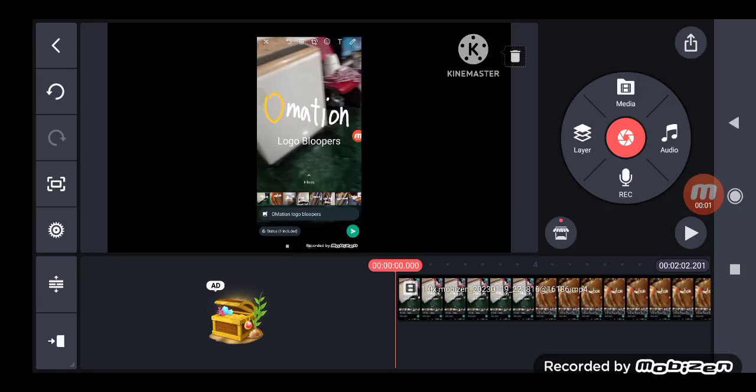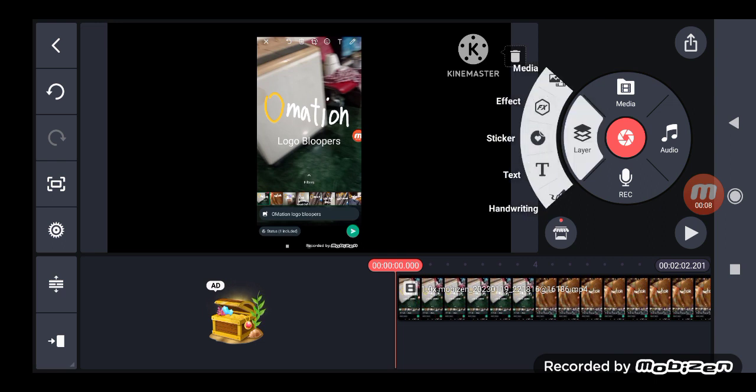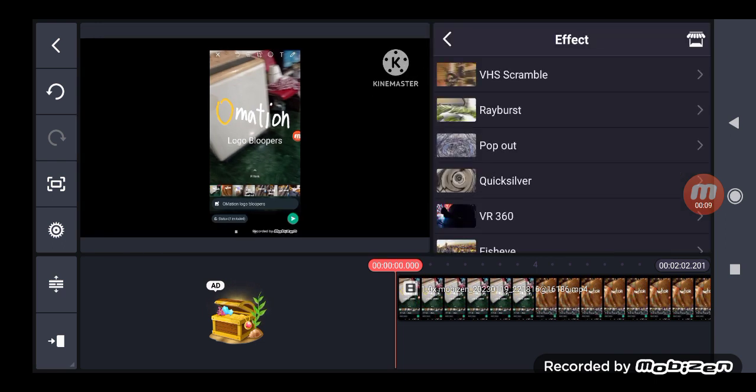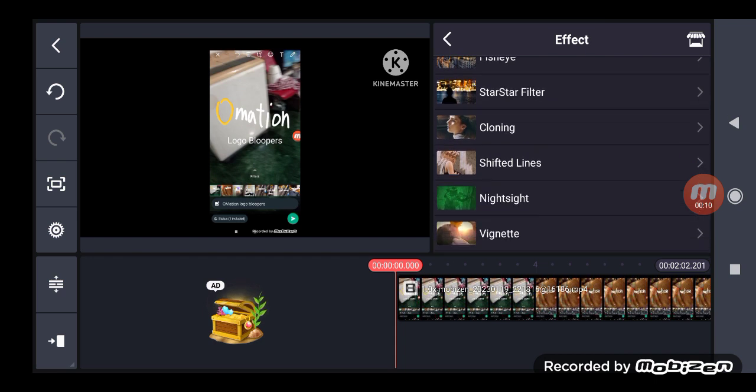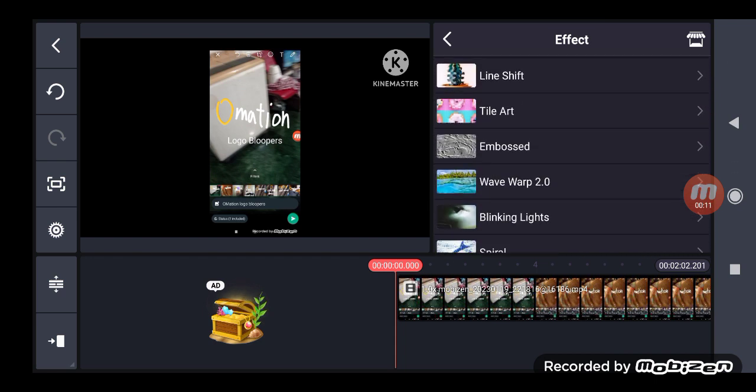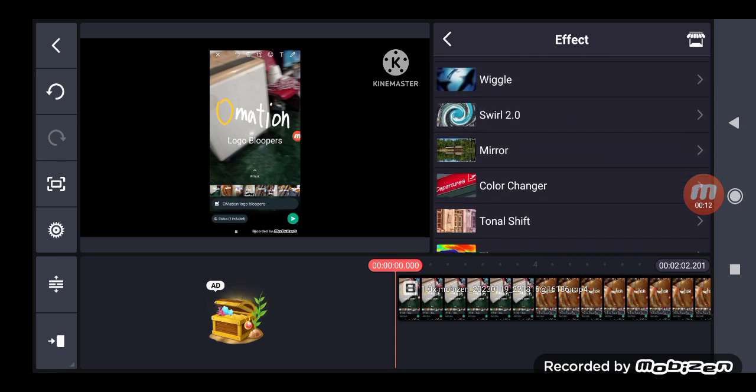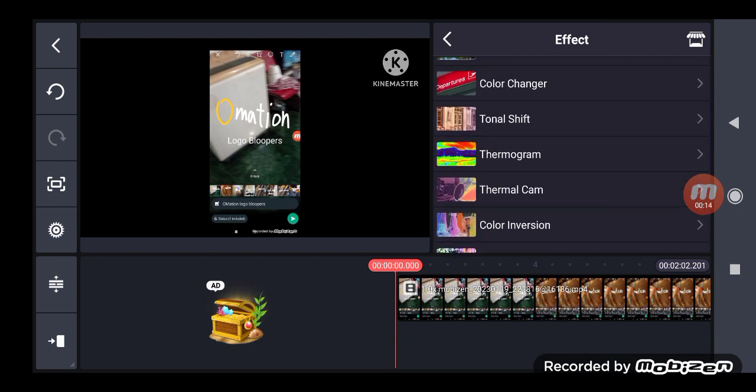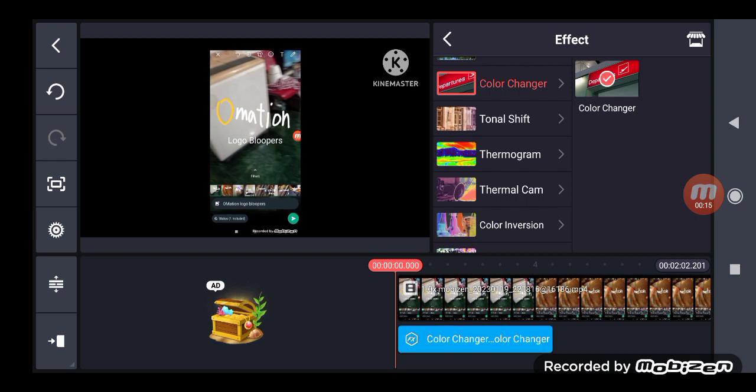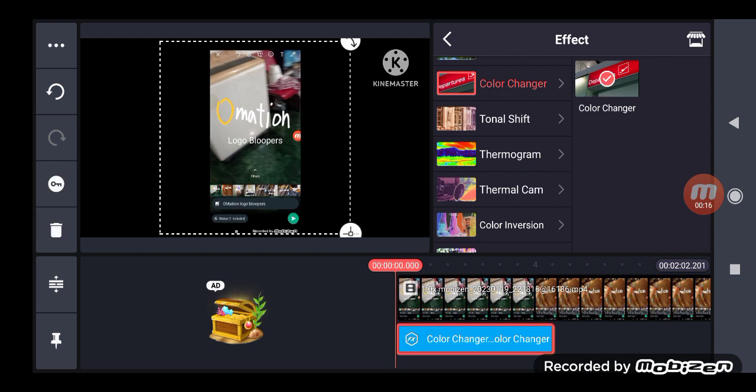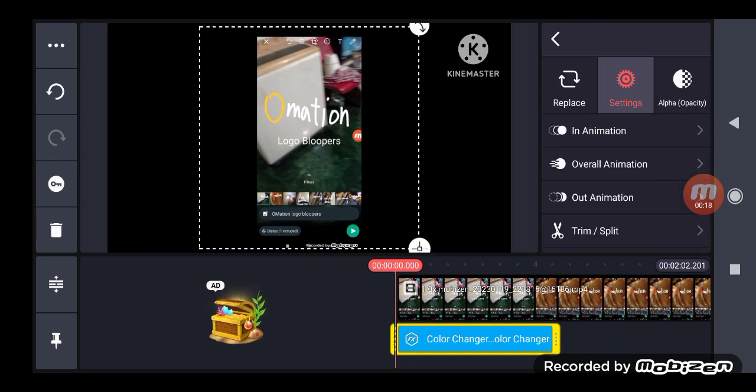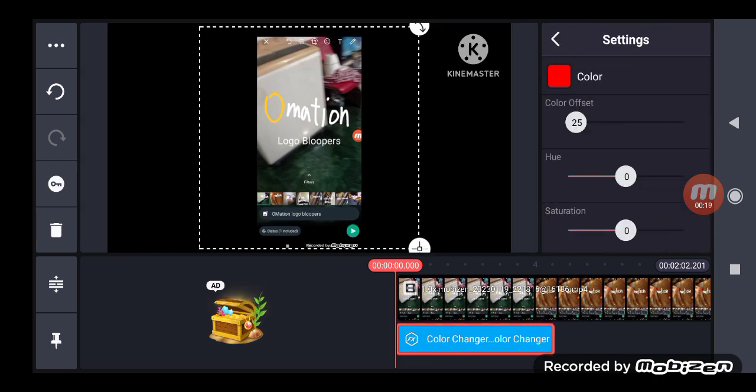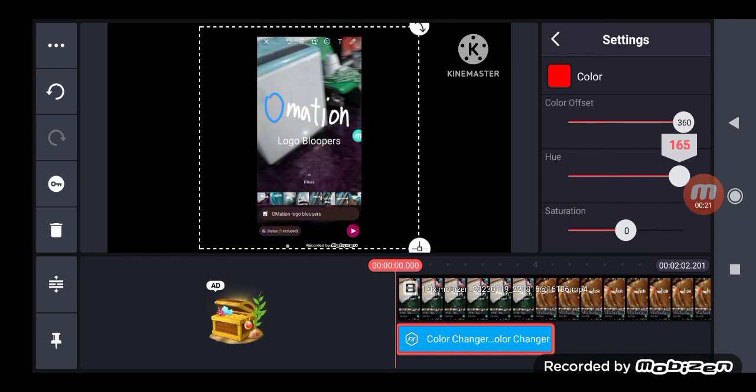How to make Nintendo Major 74 on KineMaster. First, grab color changer, color offset 360 360.